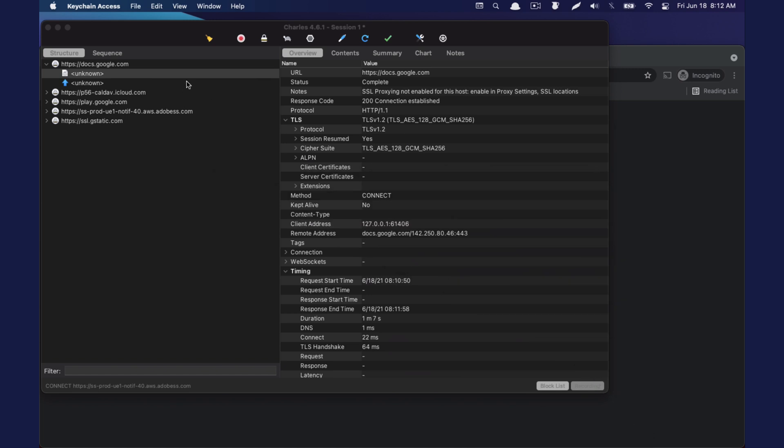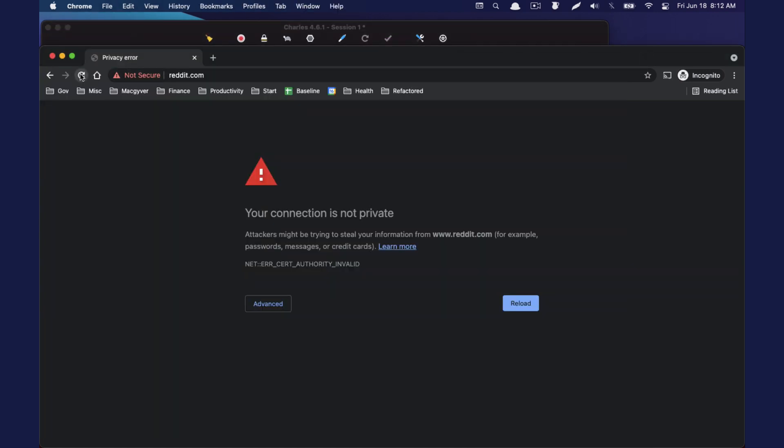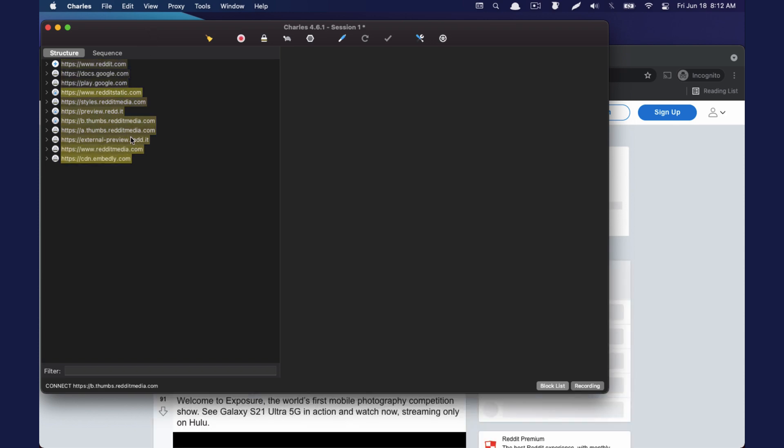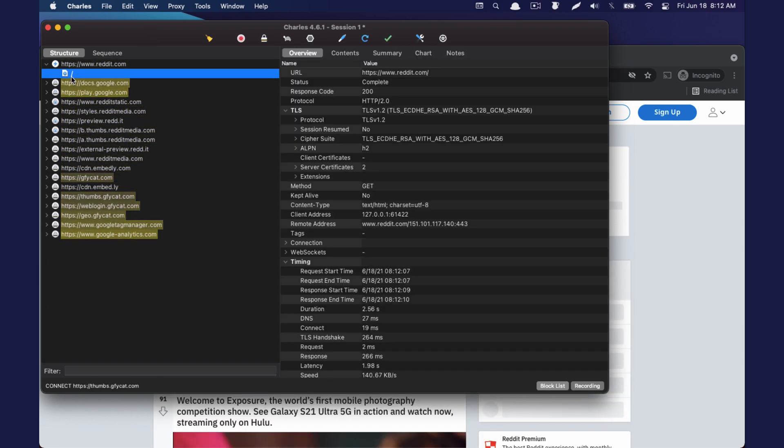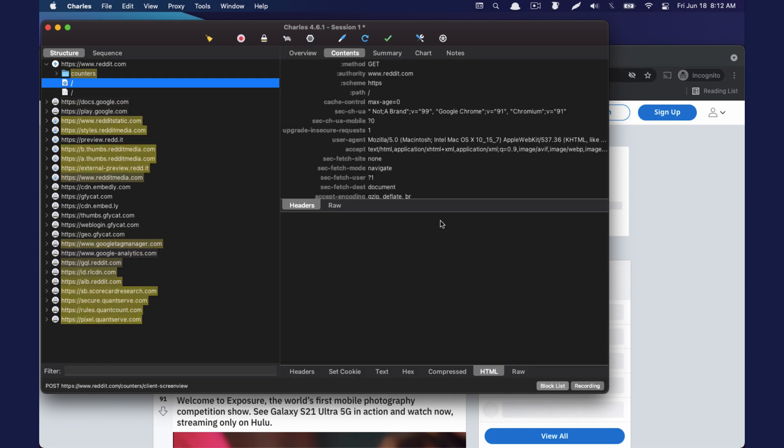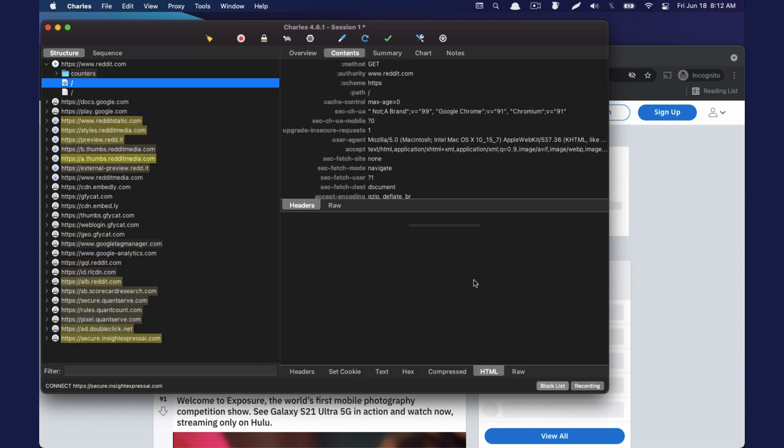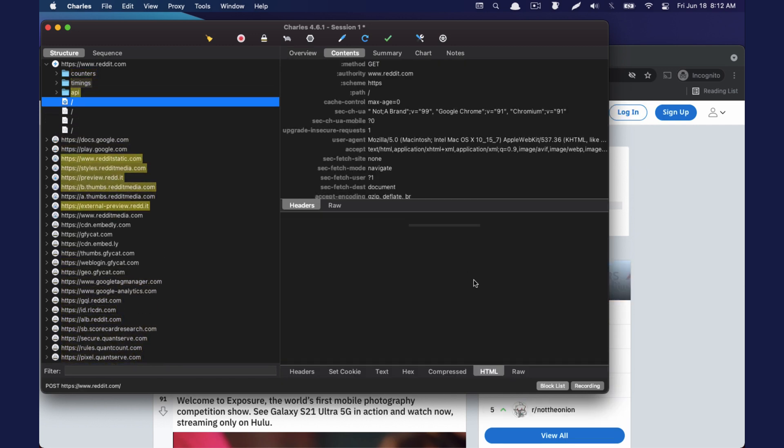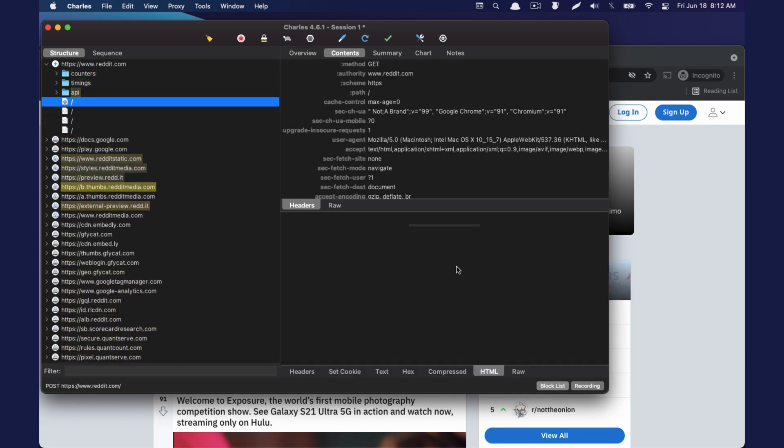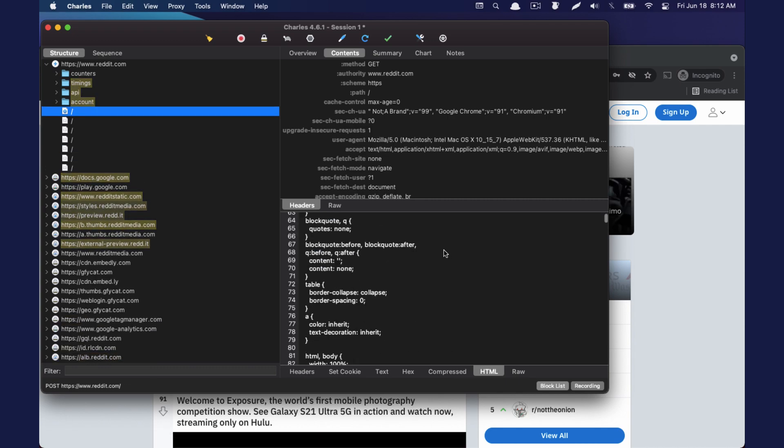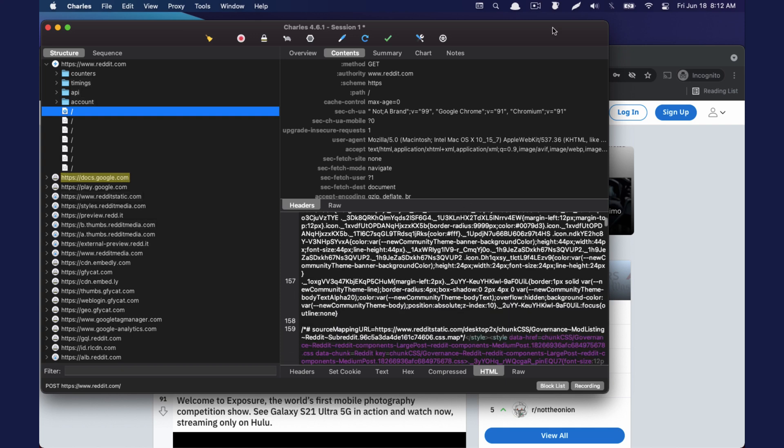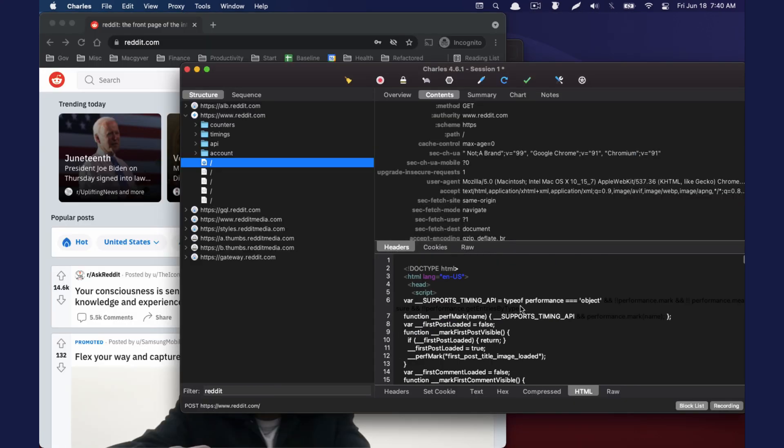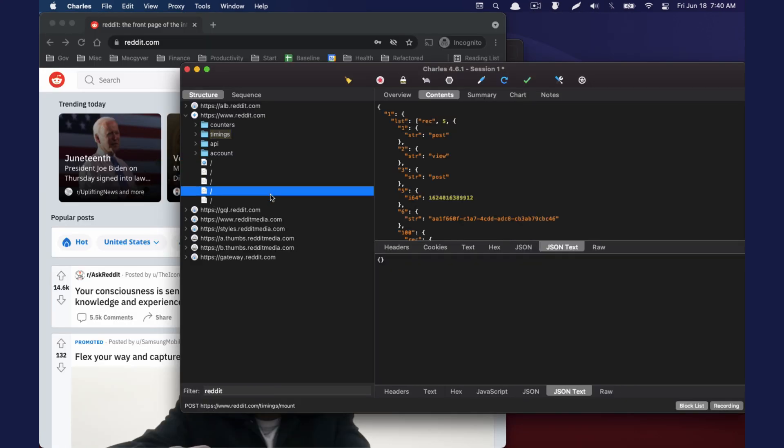So clear, refresh. So it is now proxying and allowing decryption. And we should be able to see that come through here. Just booting up the HTML. There it is. So this is the HTML.